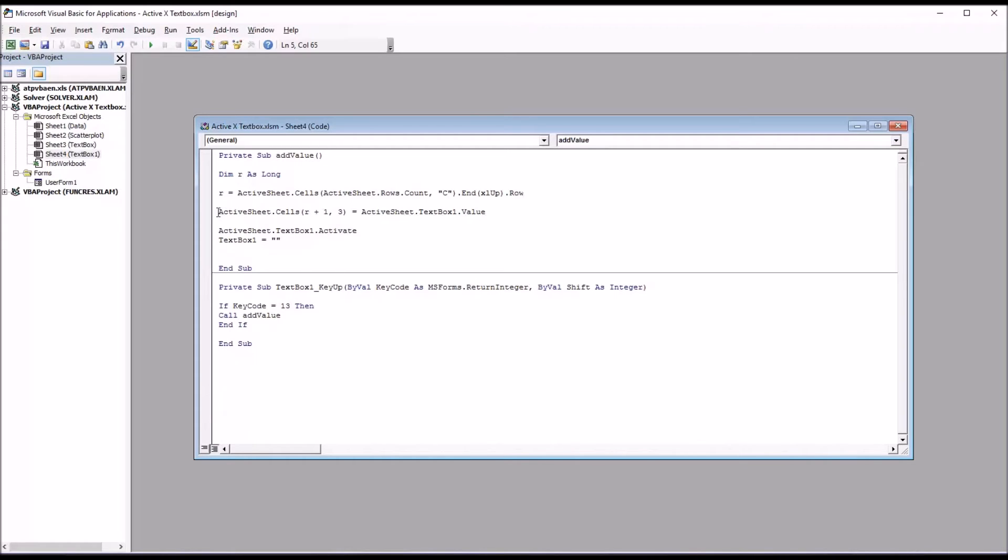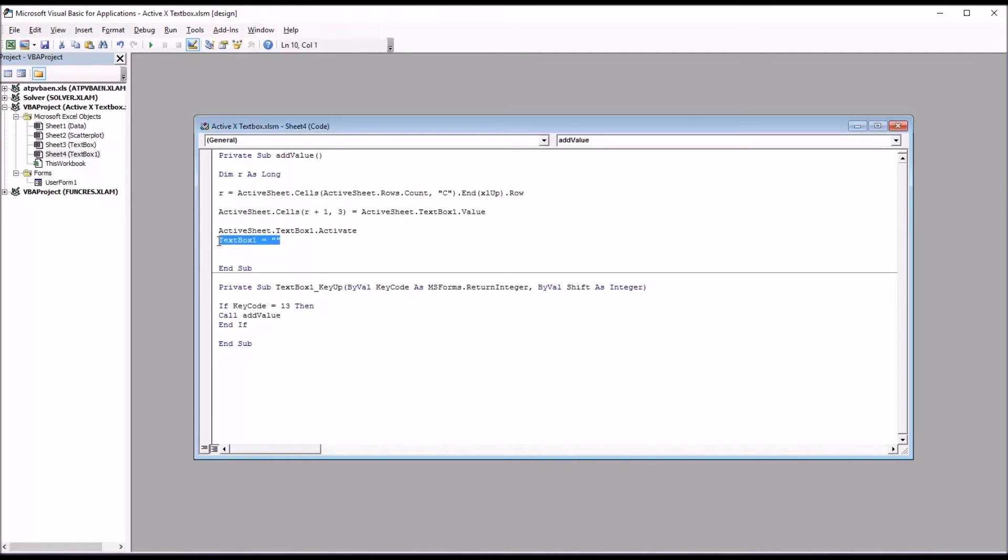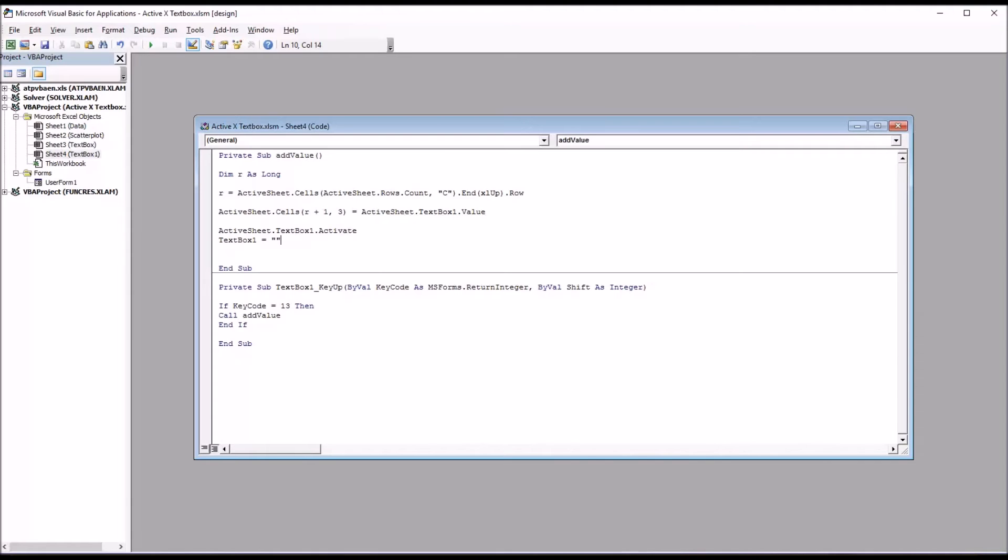So I do that with this line of code here. I'm then going to activate the text box and set the text box equal to nothing so that I can enter the next value. So I'll be able to enter a value, hit enter, it'll clear the text box, and it'll be set for the entry of the next value. So let's test this code out.